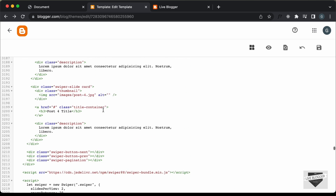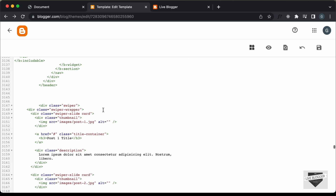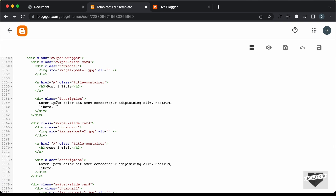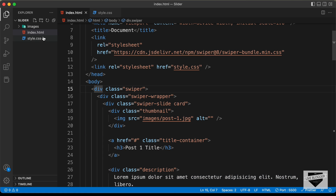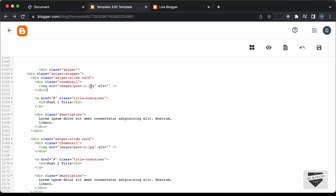Now we need to add the CSS. Looking at this code we can see all the post content. You can go ahead and change the image, title and description according to the posts on your website. But we need to change the images because in our Blogger website we don't have a local images folder or a post1.jpg image — those are inside our local project. So we need to upload the images somewhere online and get the link. You can also upload the image to one of your Blogger posts and get the link. I'll use a service called Cloudinary.